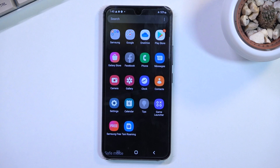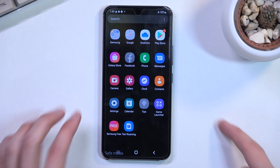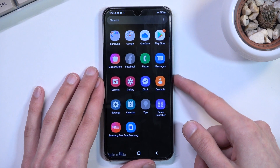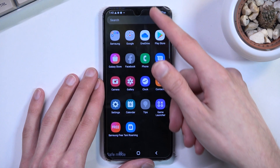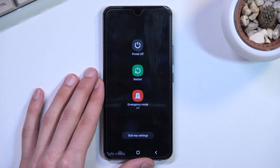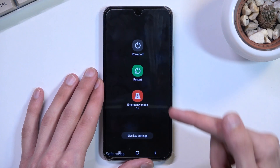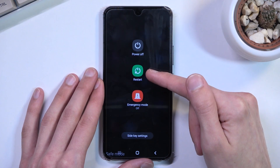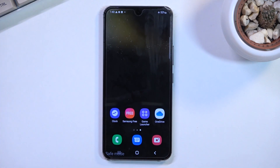From here you can basically get rid of apps that for some reason you couldn't remove in normal mode. Once you're done and want to go back to normal, tap on the power button right here and this time select restart, which will reboot the device and take you back to normal mode.